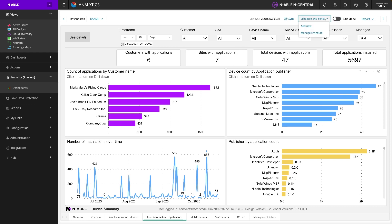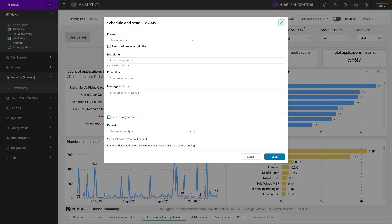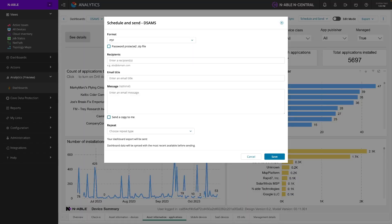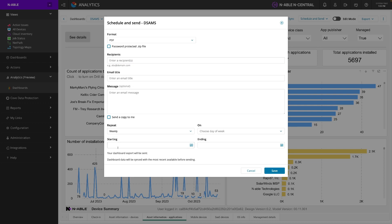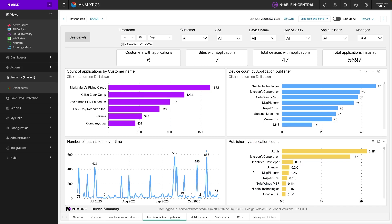We also have the ability to schedule and send these dashboards. You can send a PDF, you can password protect it, enter the recipient's email address with a title, and you can opt to send a copy to yourself. You can ask this to happen on a repeating basis, with a start and end date, and choose which day of the week. Then the dashboard will be PDF'd and sent to your inbox.